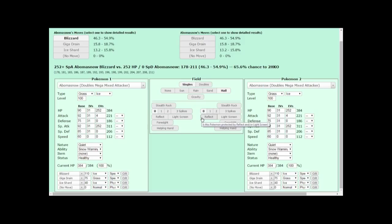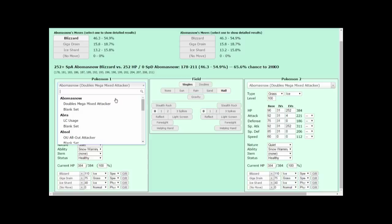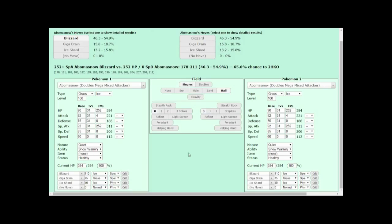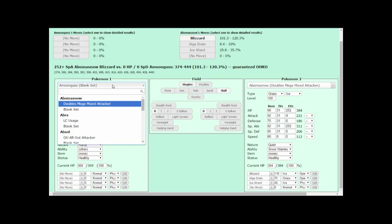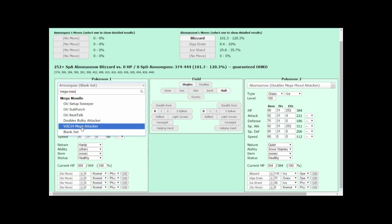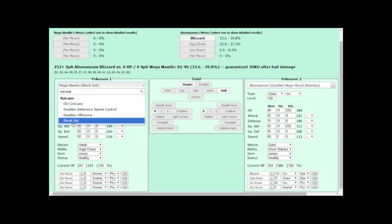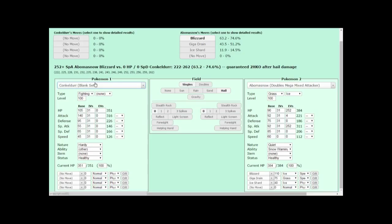Finding a Pokemon in the damage calculator is actually pretty easy. All you have to do is select either of the drop-down options by Bombasno's name, then drag the scroll bar down to the Pokemon you want to use. In this case, I'll choose Amoonguss. Alternatively, you can begin to type in the Pokemon's name, and it will appear. Here's Mega Mawile, Suicune, Conkeldurr, Rotom Wash. You get the idea.